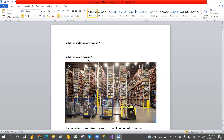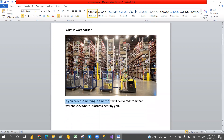Before learning the data warehouse, let's first understand what a warehouse is. Take the example of Amazon — Amazon has warehouses in different locations. If you order something on Amazon, it will be delivered from the warehouse located nearest to you. So a warehouse simply means a collection of different kinds of data. Even in your home, you have a storage room — that is like a data warehouse for your house.